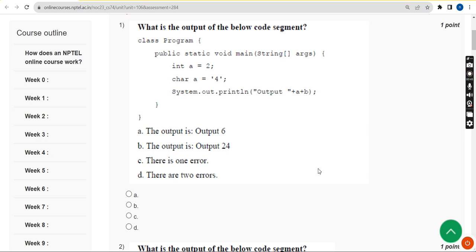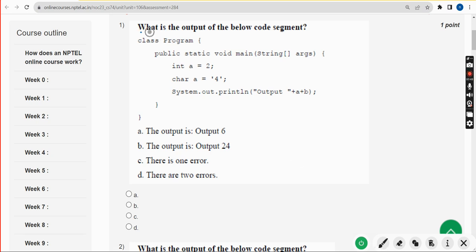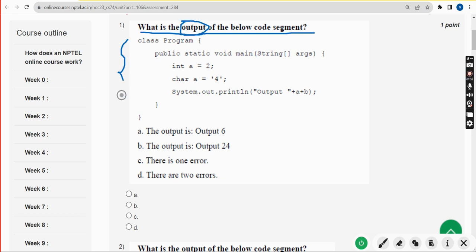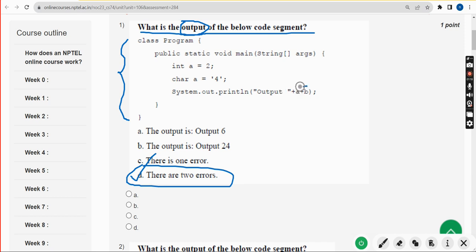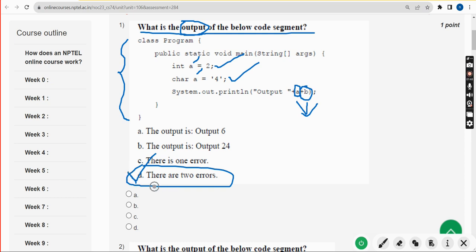Let's see the first question: what is the output of the below code segment? I have done all the equations in my compiler and got solutions for most of them. For the first equation, I got two errors. One is regarding variable B — there is no such character called B, both should be A. Also, for variable A, there are two values: one is integer 2 and one is a character, so the compiler cannot decide. In these two locations we will get errors.